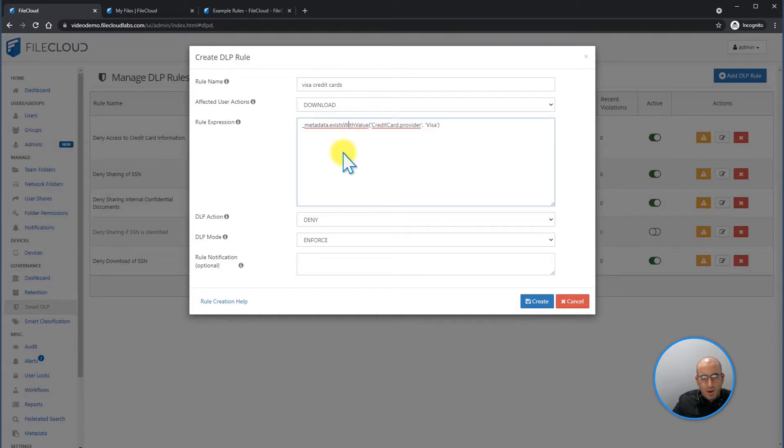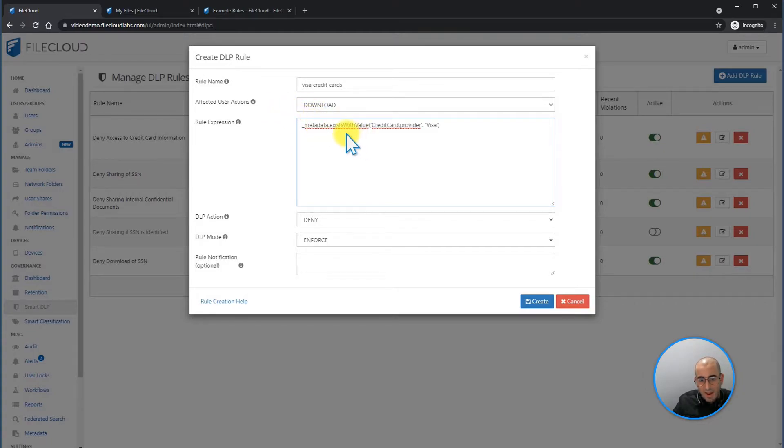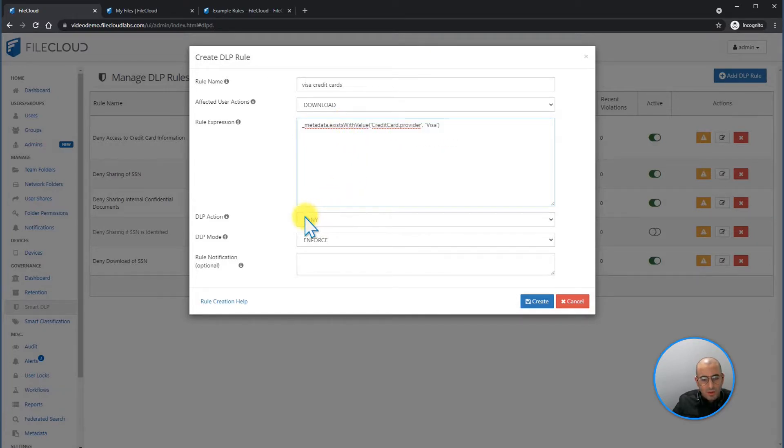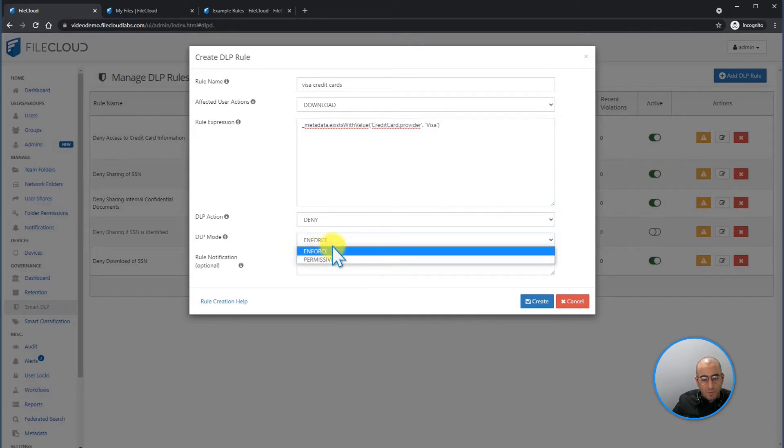Now, I'm telling the DLP rule, hey, if there's any document that has the metadata value credit card, visa, I want you to deny that download. And I'm going to set it to enforce.